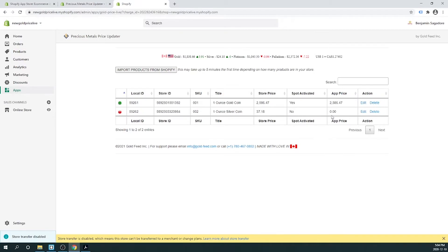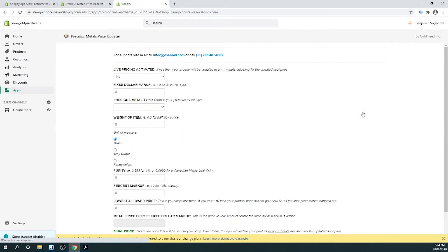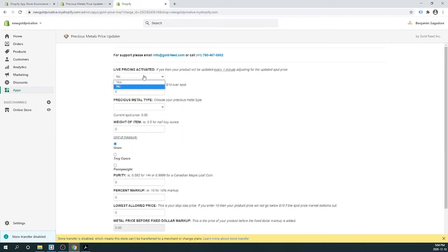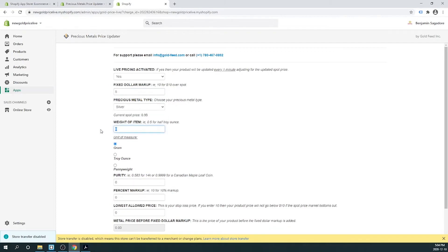It'll take about a minute or so for the prices to match in the app versus your Shopify store. Let's go ahead and configure the one ounce silver coin — we'll click Edit. We'll enable live pricing. Let's go with a $5 markup above spot. The metal type will be silver. The weight of the item again is going to be 1 troy ounce.